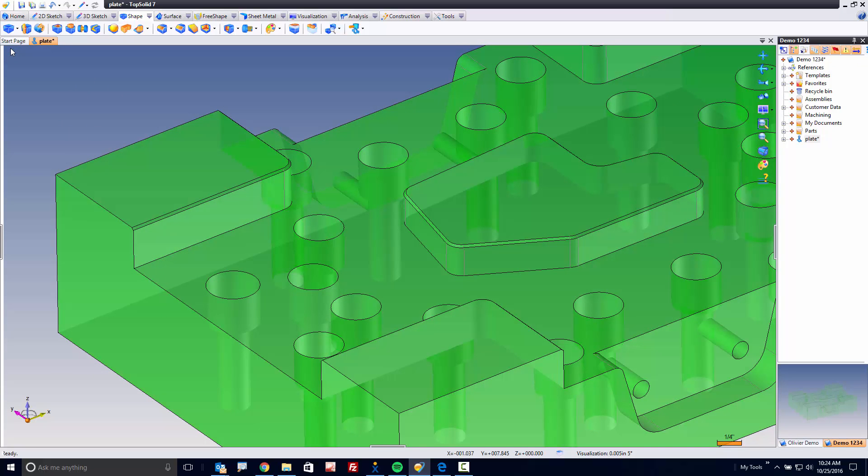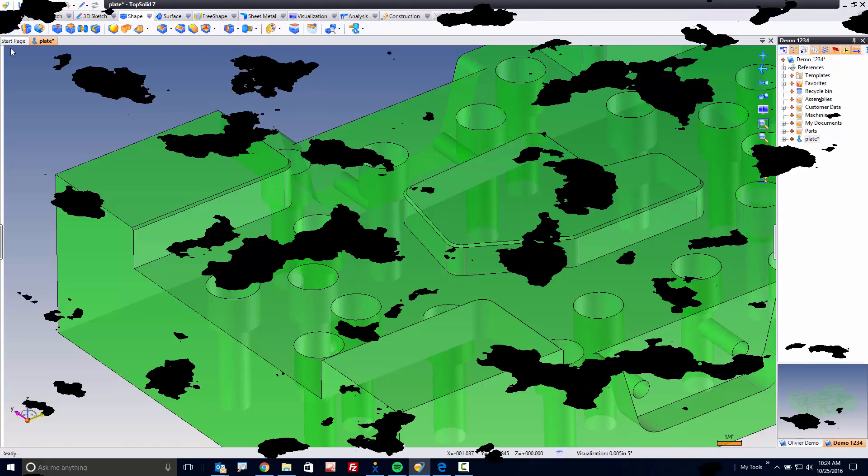Once I validate, now this model is ready to machine. We can just send this into TopSolid Cam and start cutting.